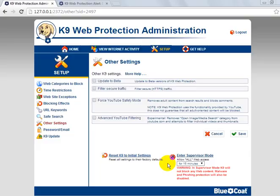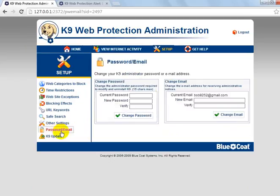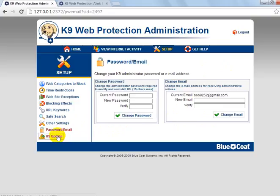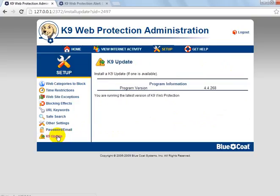So that's basically the other settings I can show you. As for password and email, you can change it — obviously there's my email address, I'm going to blur that out in the video, just don't want you guys knowing it.